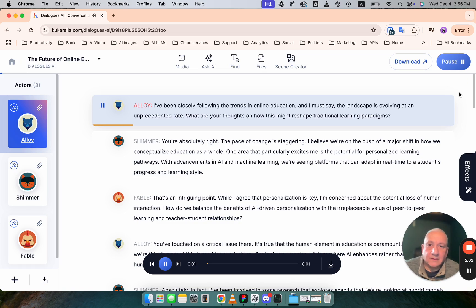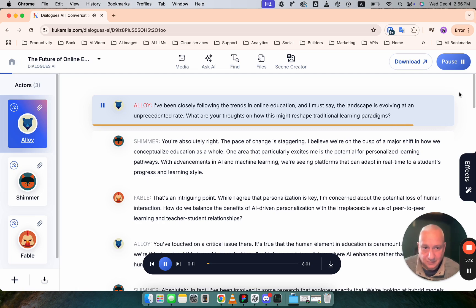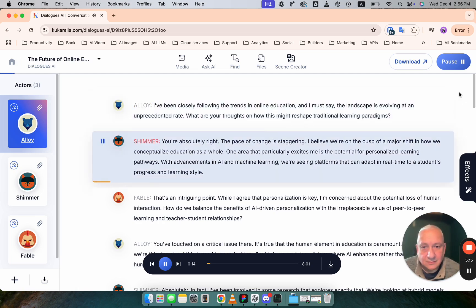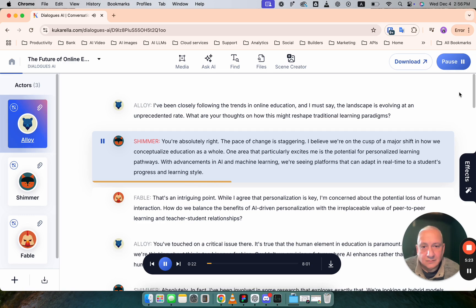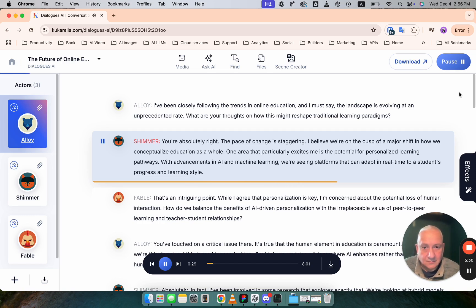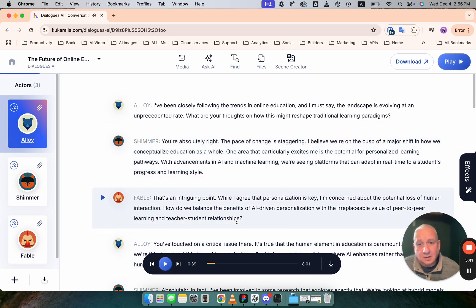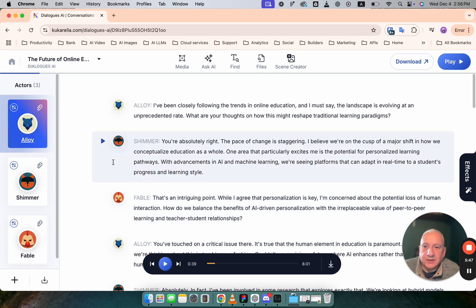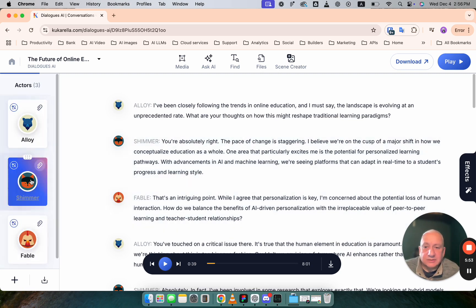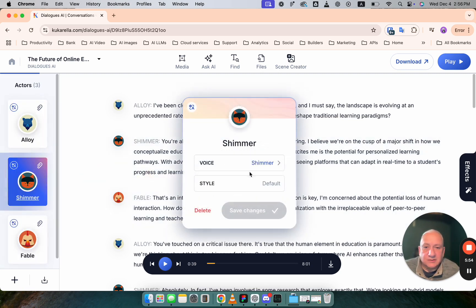I've been closely following the trends in online education and I must say the landscape is evolving at an unprecedented rate. What are your thoughts on how this might reshape traditional learning paradigms? You're absolutely right. The pace of change is staggering. I believe we're on the cusp of a major shift in how we conceptualize education as a whole. One area that particularly excites me is the potential for personalized learning pathways. With advancements in AI and machine learning we're seeing platforms that can adapt in real time to a student's progress and learning style. That's an intriguing point. While I so what I would change here I would more diversity I would probably replace these two voices by other ones. You can easily do that.